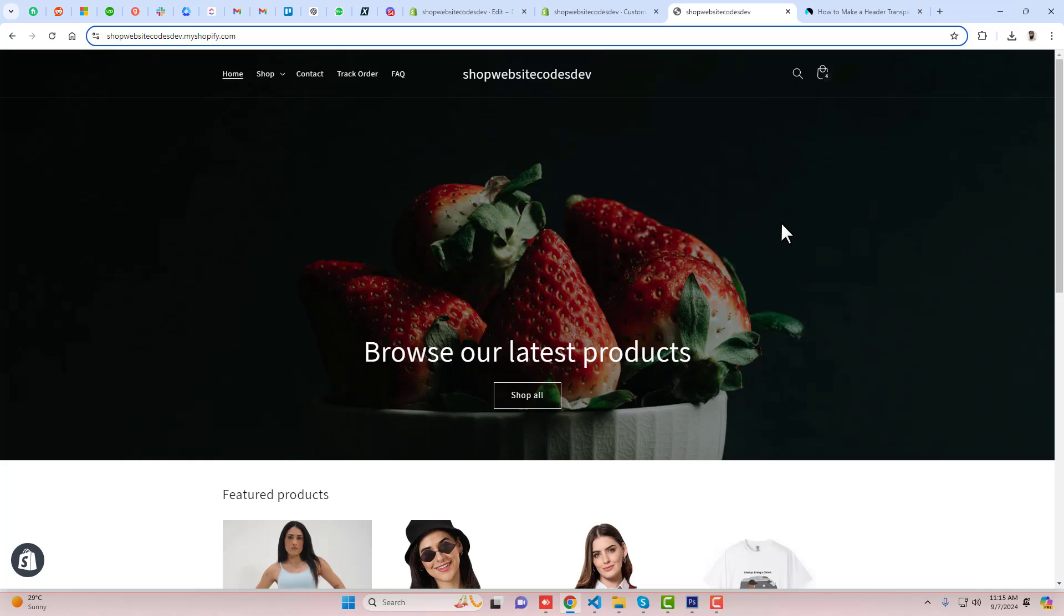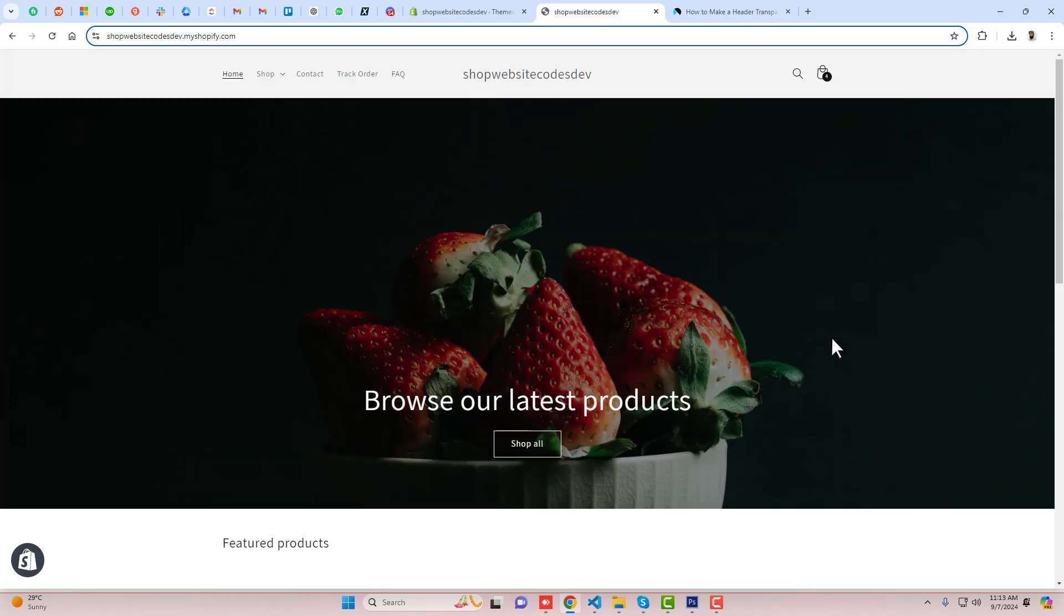Hello everyone, here in this video I am going to show you how you can add a transparent header in your Shopify store. This method is quite simple because you just need to copy and paste the code and follow the steps along with this video.